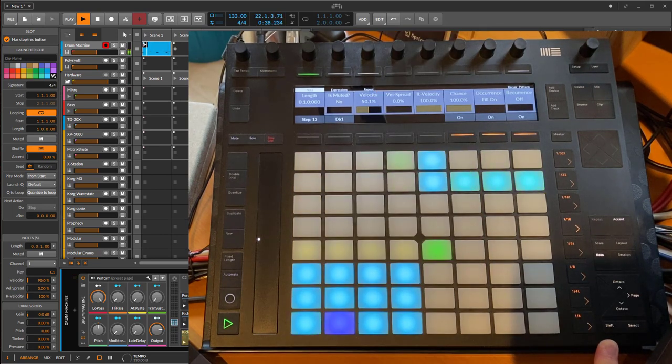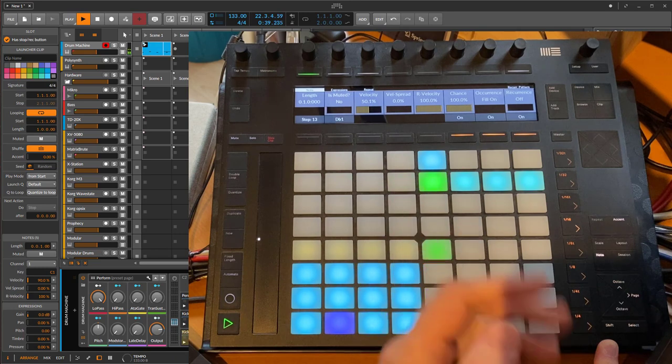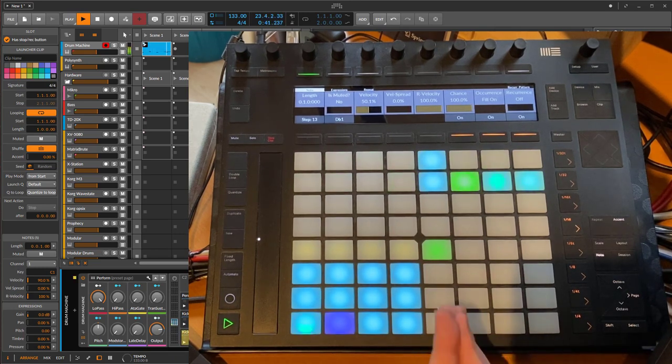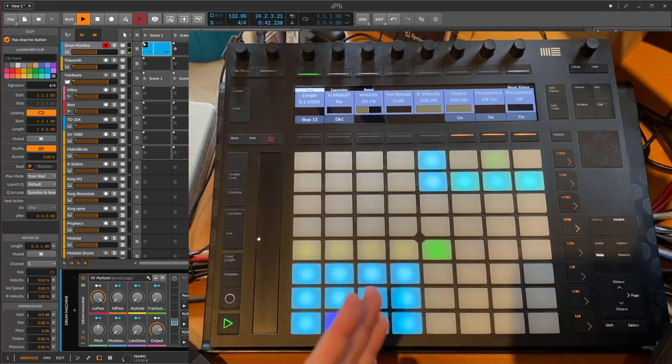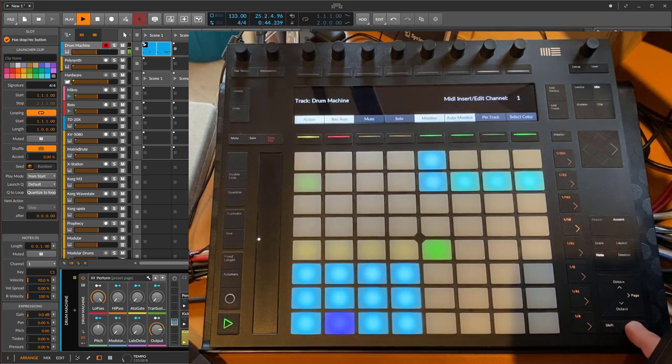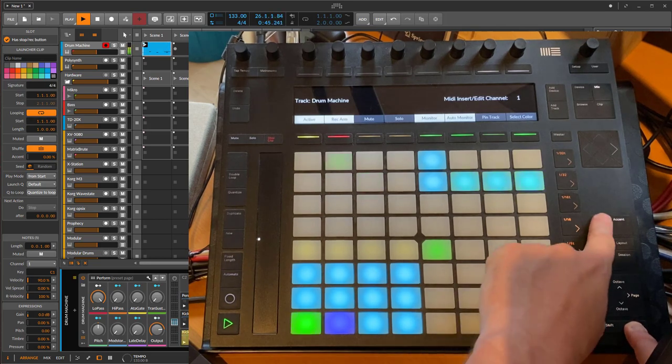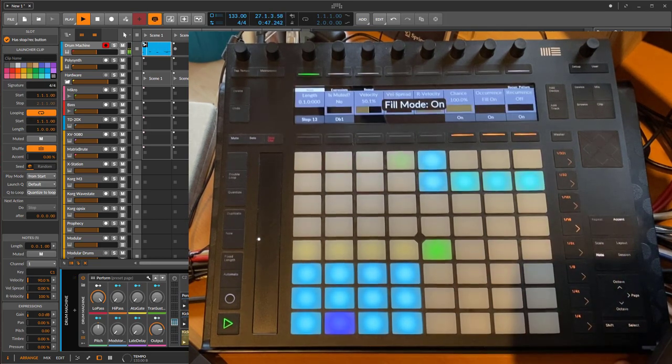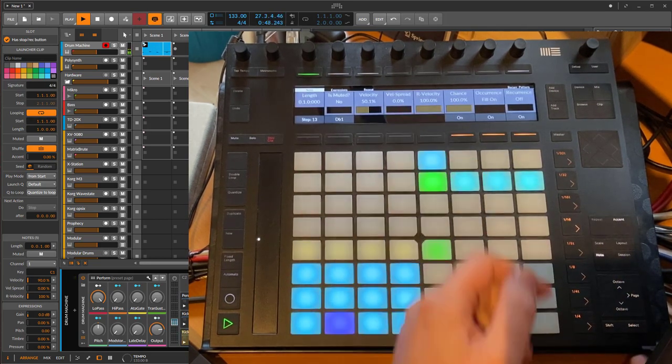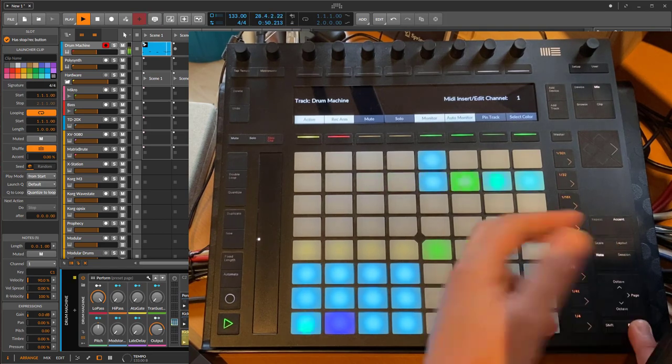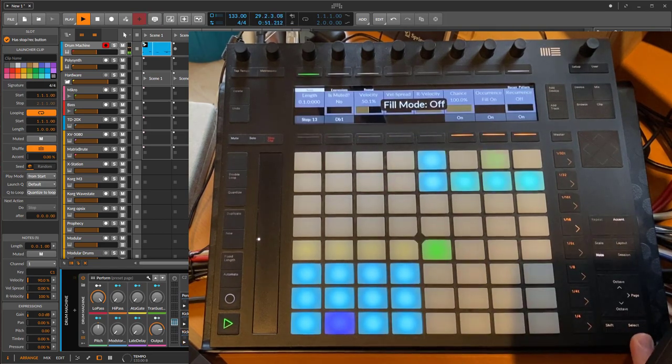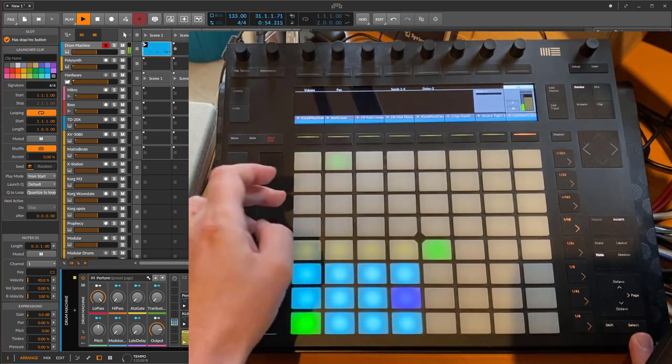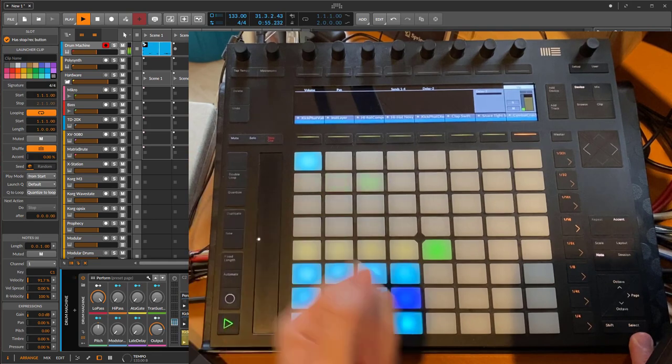So it's not sounding at all. We can now activate the fill mode. You do this by pressing the select button and pressing the repeat button. This enables fill mode. Press it again to disable it. We could, for example, also add a crash symbol on the one.